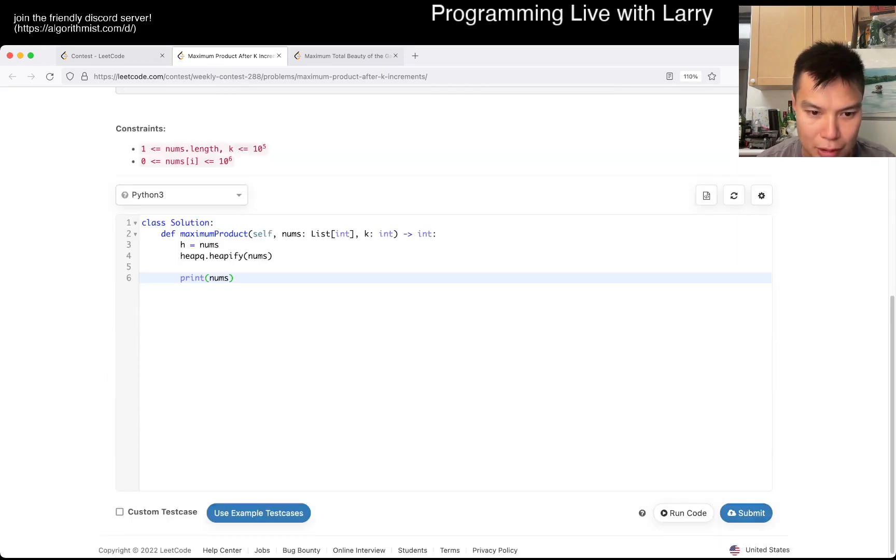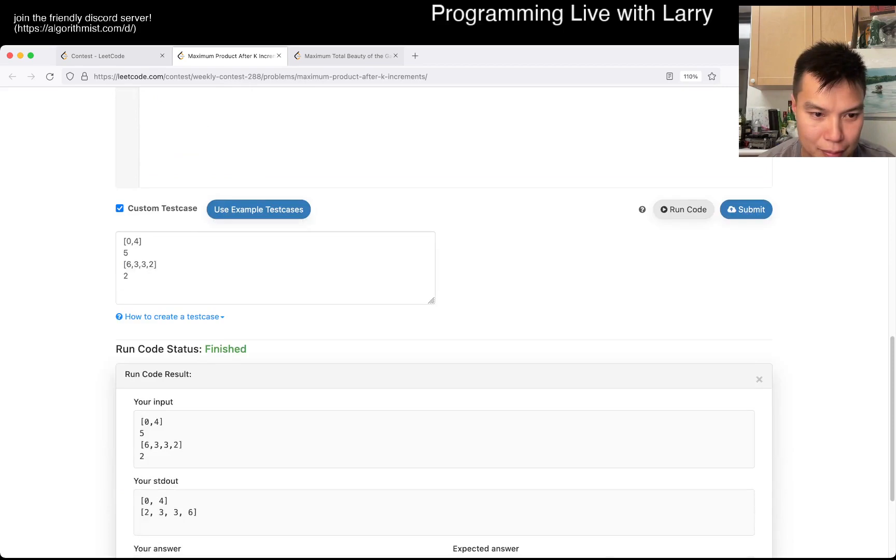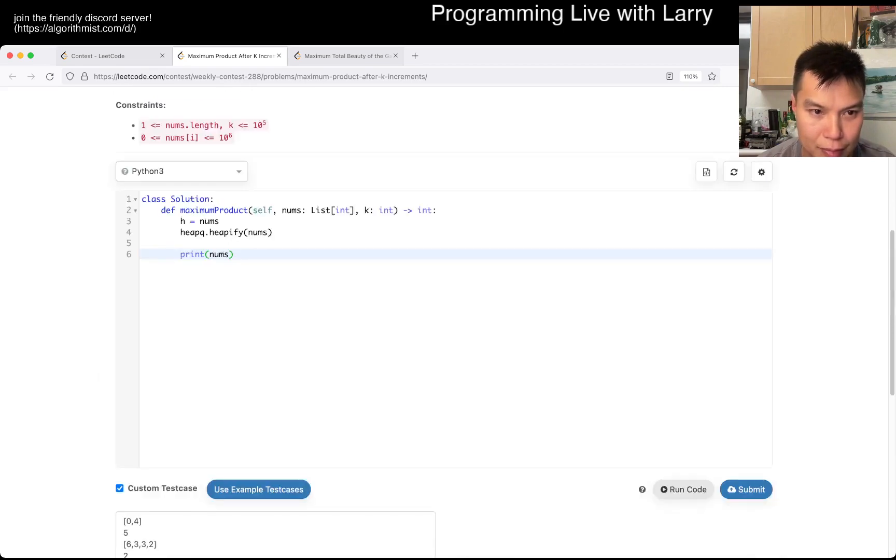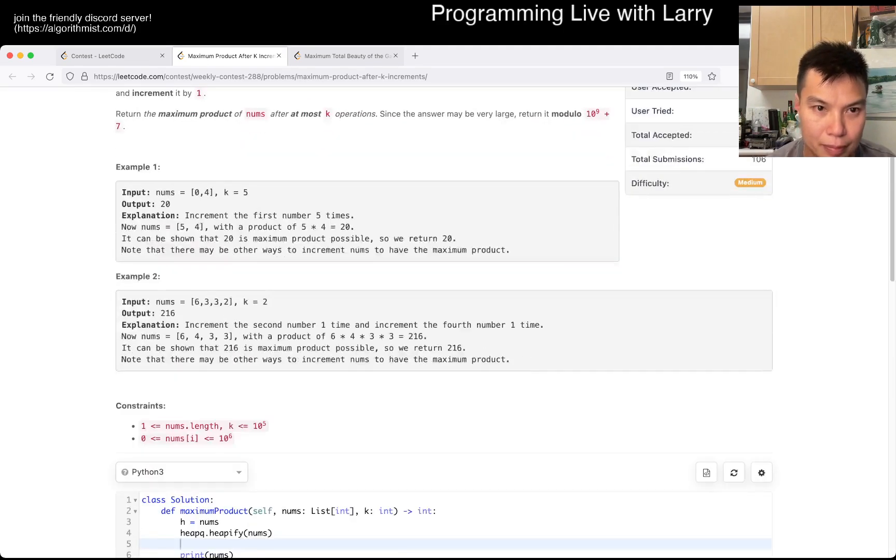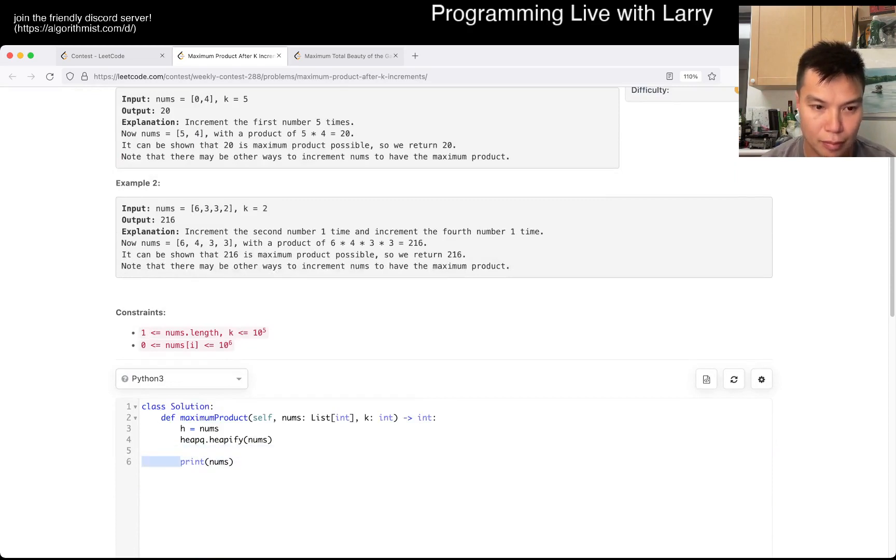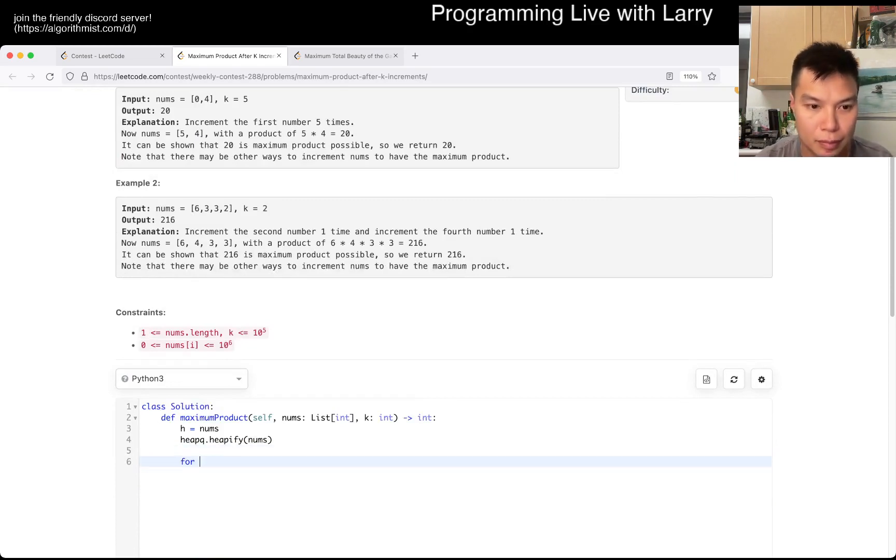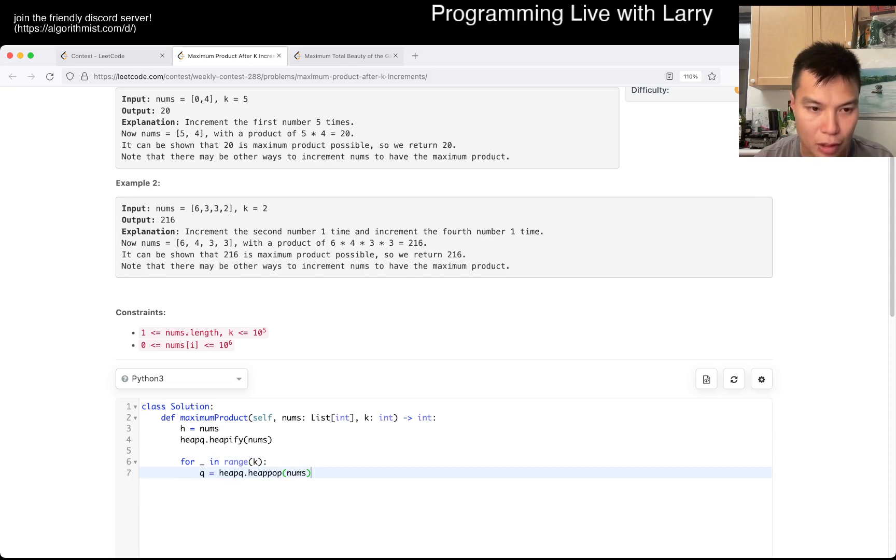I think this is good, right? This honestly might be too slow, so we'll see.